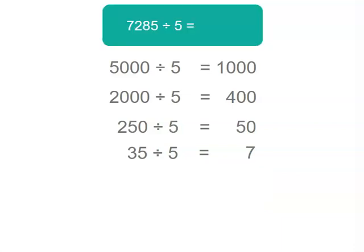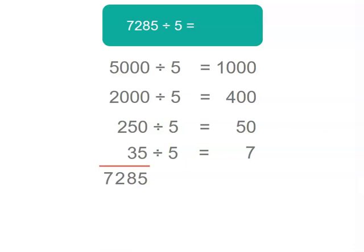If you see what we've got here we've actually got 5 in the units place, 8 in the tens place, 2 in the hundreds place and 7 in the thousands place. So in fact we have divided 7,285 by 5. We've just done it in four steps.